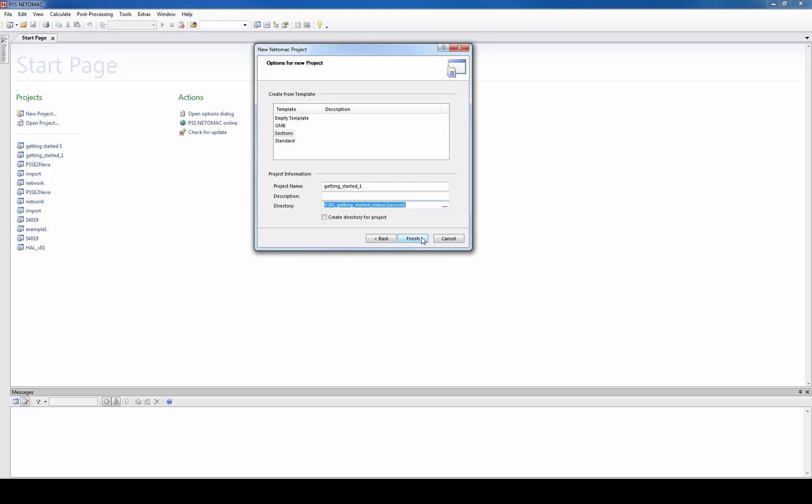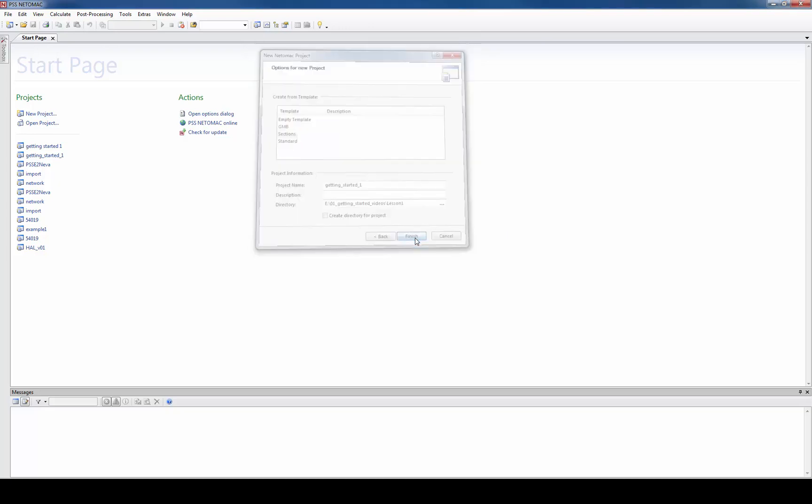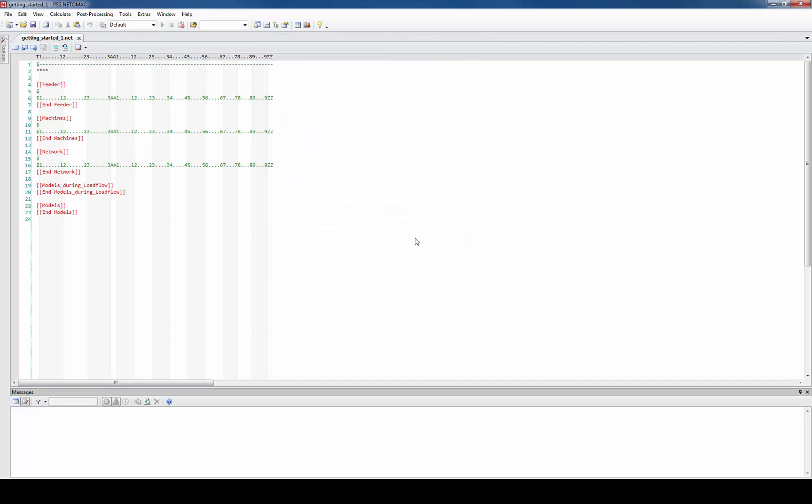Press finish and immediately you see the main project file, the so-called net file. The net file contains already the structure you need for simulation. The different parts of this structure are divided by the buzzwords within the squared brackets.